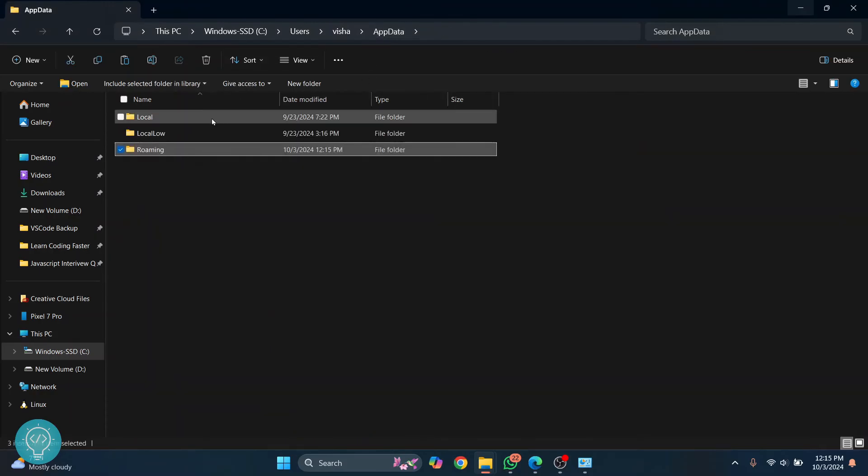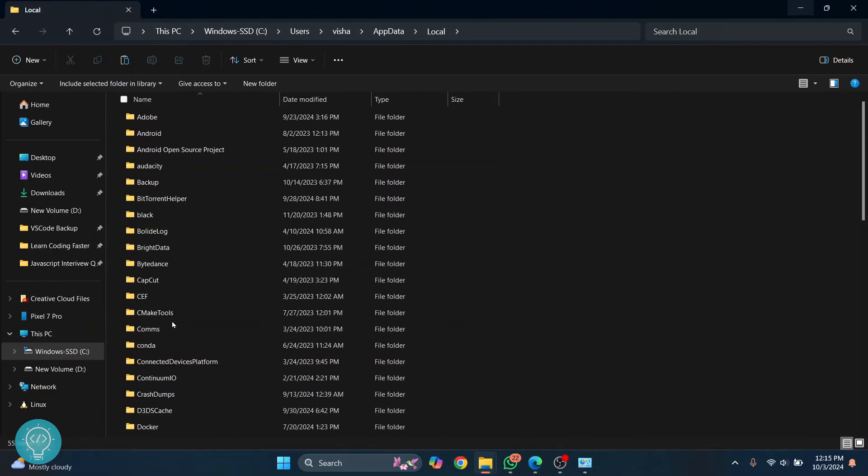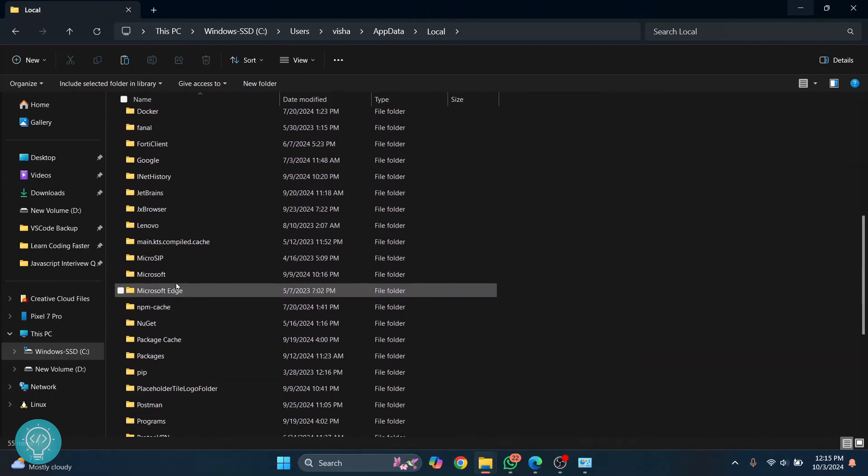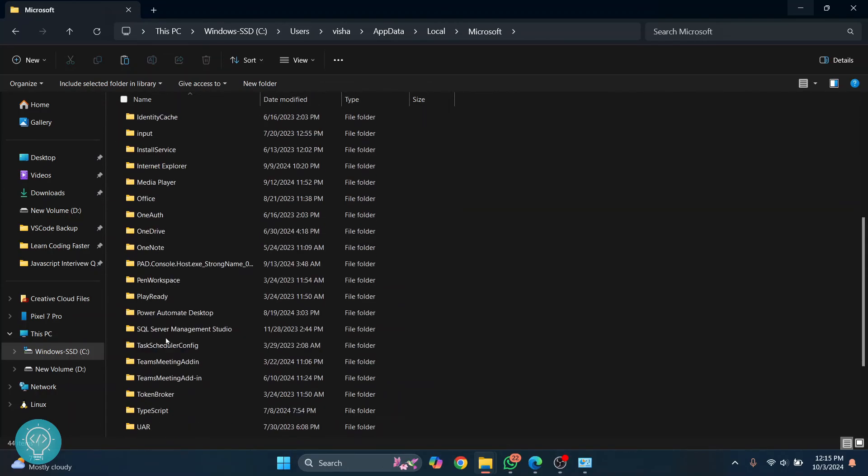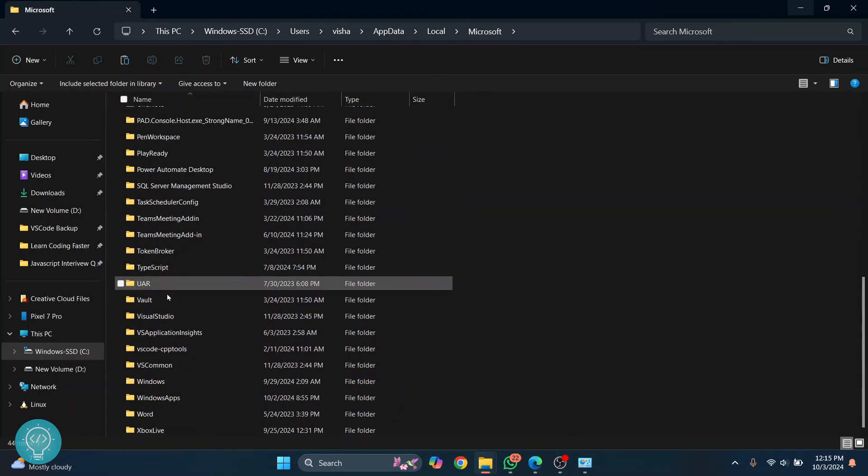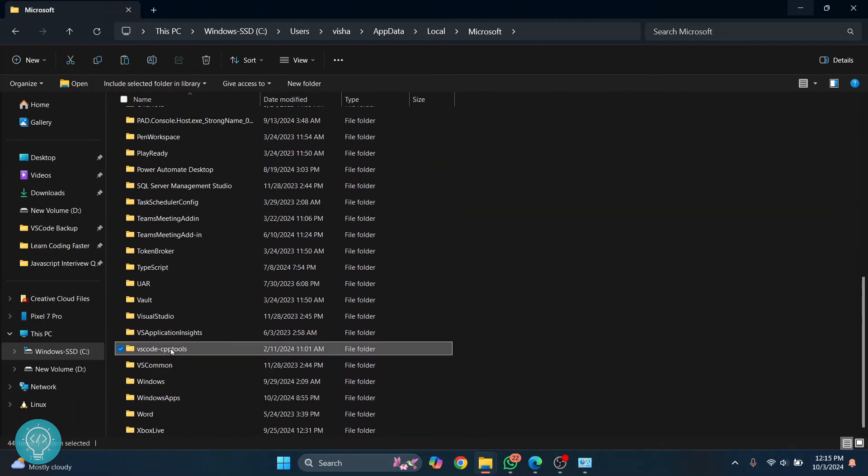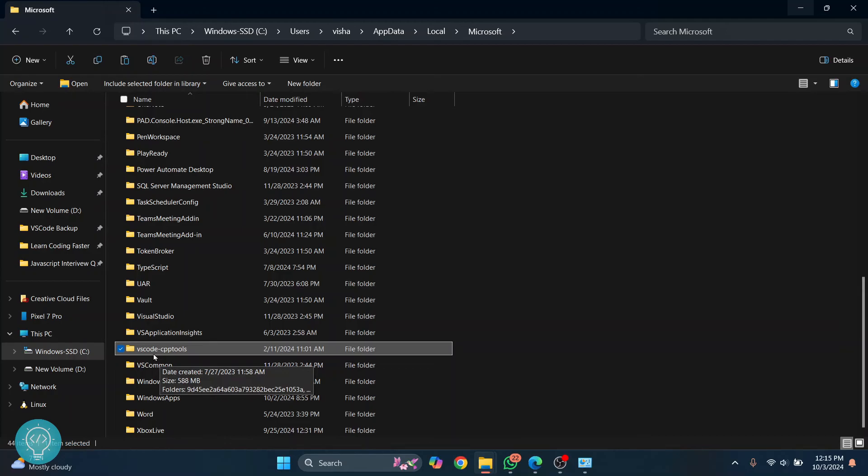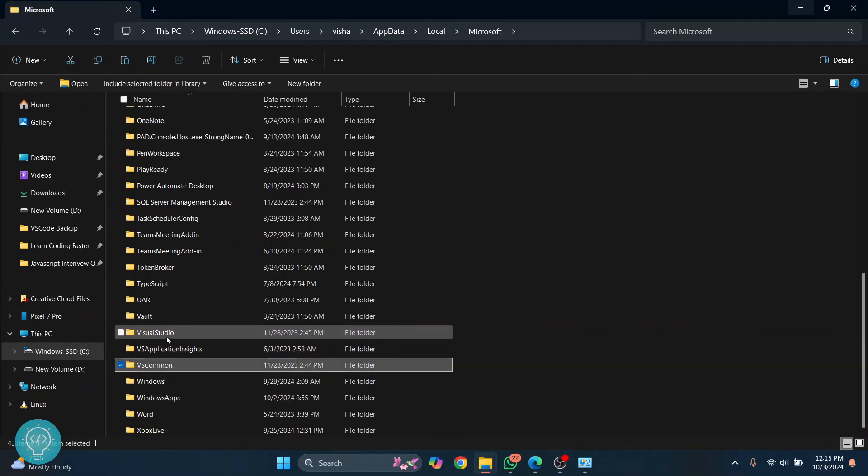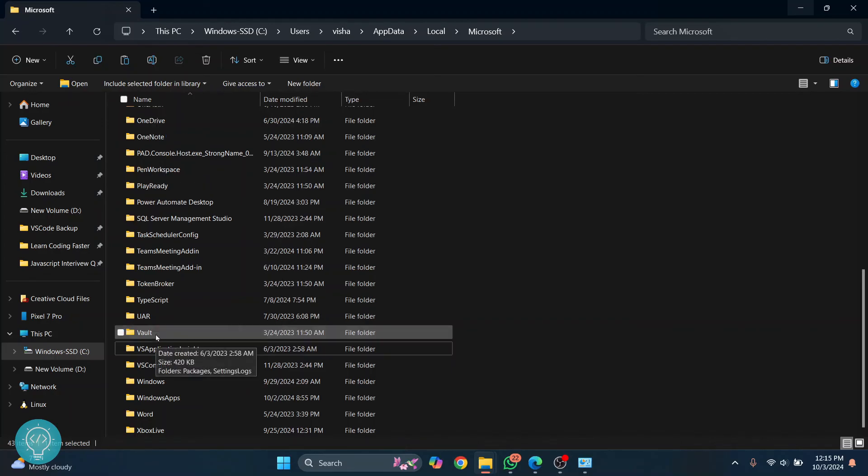again, go back to app data inside local, inside Microsoft. You will see, let's scroll down. You will see VS code CPP tools, VS common. So you can delete this VS code CPP tools too. And you can delete this Visual Studio folder too.